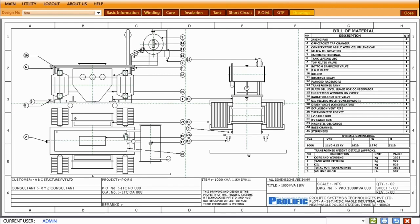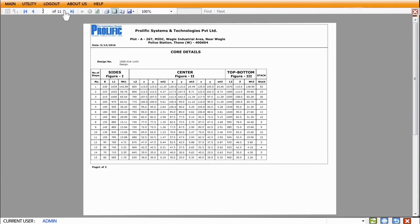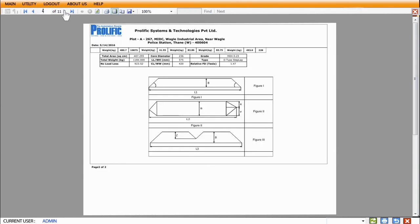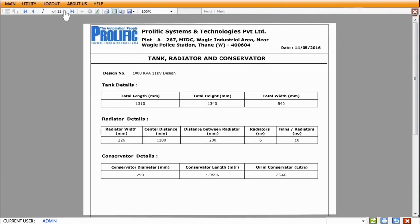TD Pro gives a general arrangement drawing with a design number specific to the project. It gives details about the weight and dimensions too. There is also a facility to change the header of the design report.